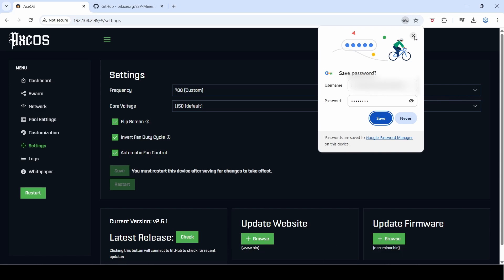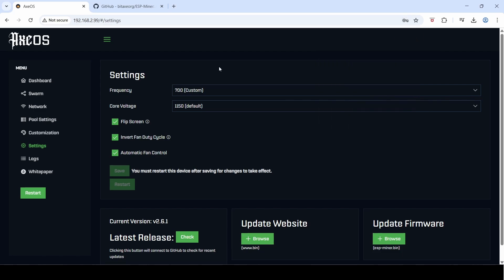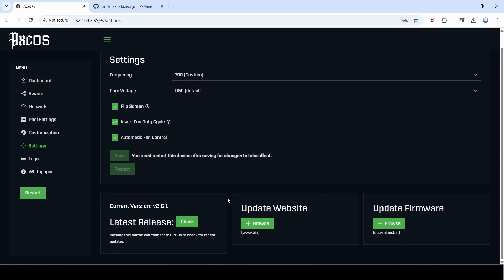Okay, so that took less than 30 to 40 seconds to do and it's updated and come back already. You can see the current version is now version 2.6.1. Normally I've had to restart this, but it looks like this version I don't need to, so I'm now running the latest firmware version.